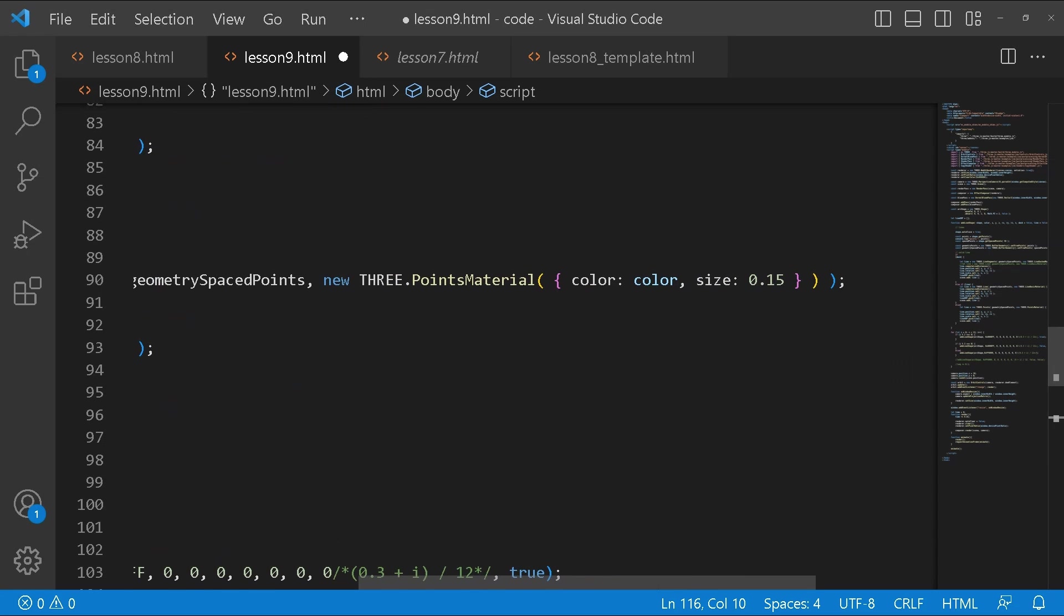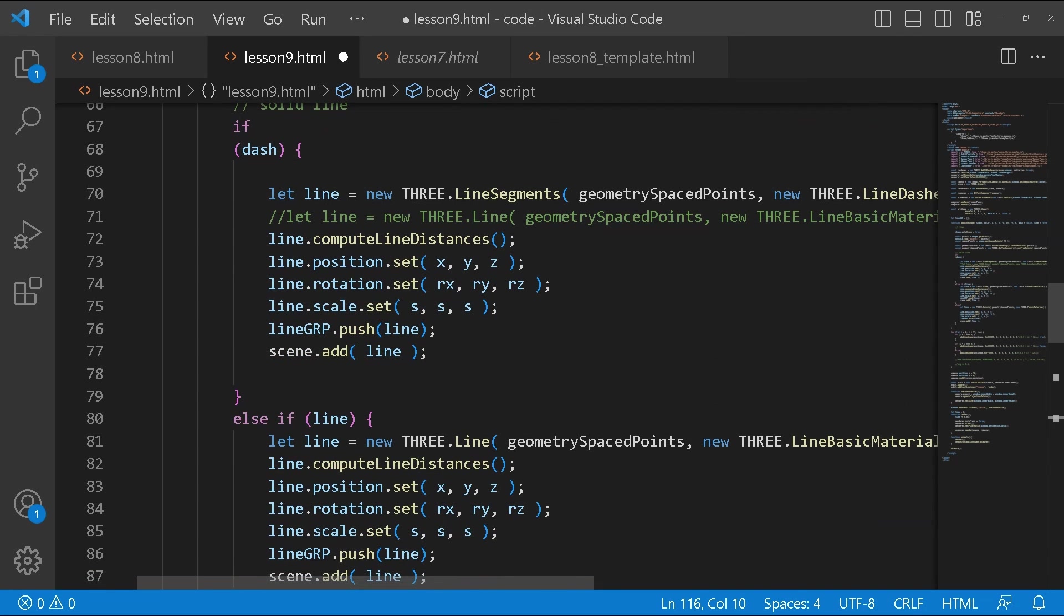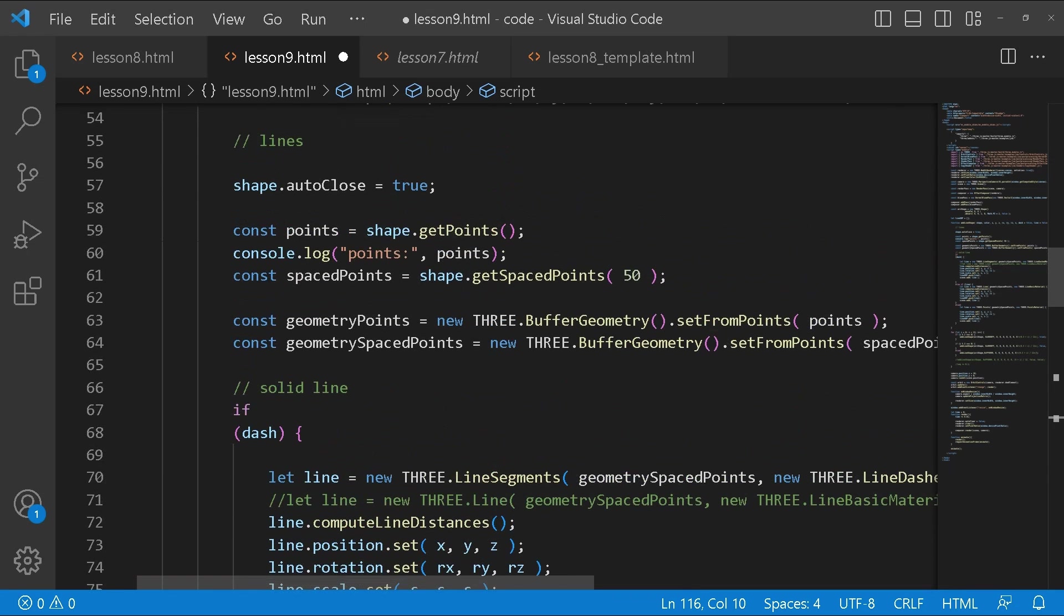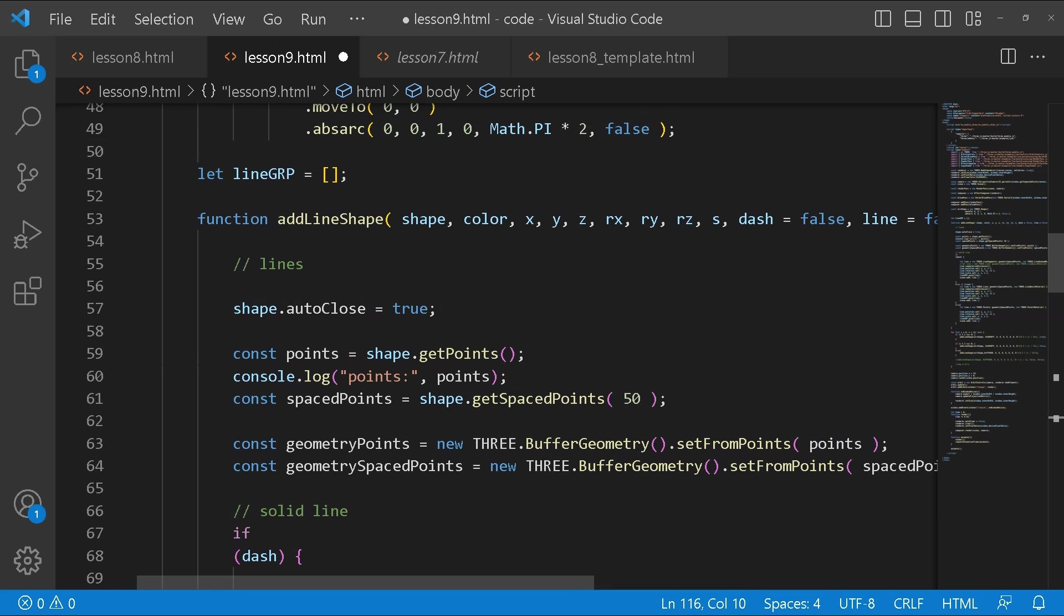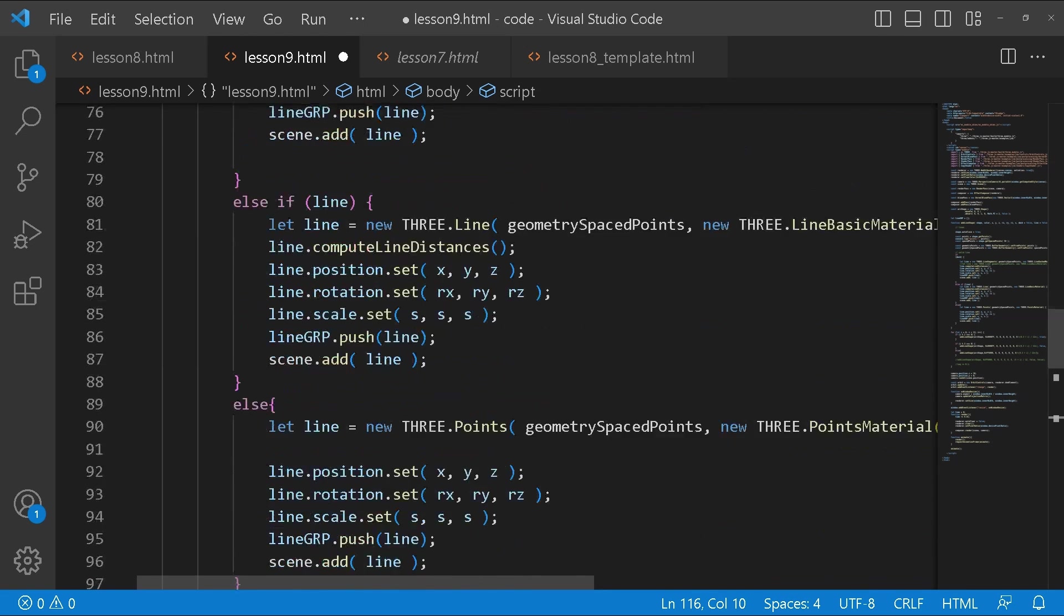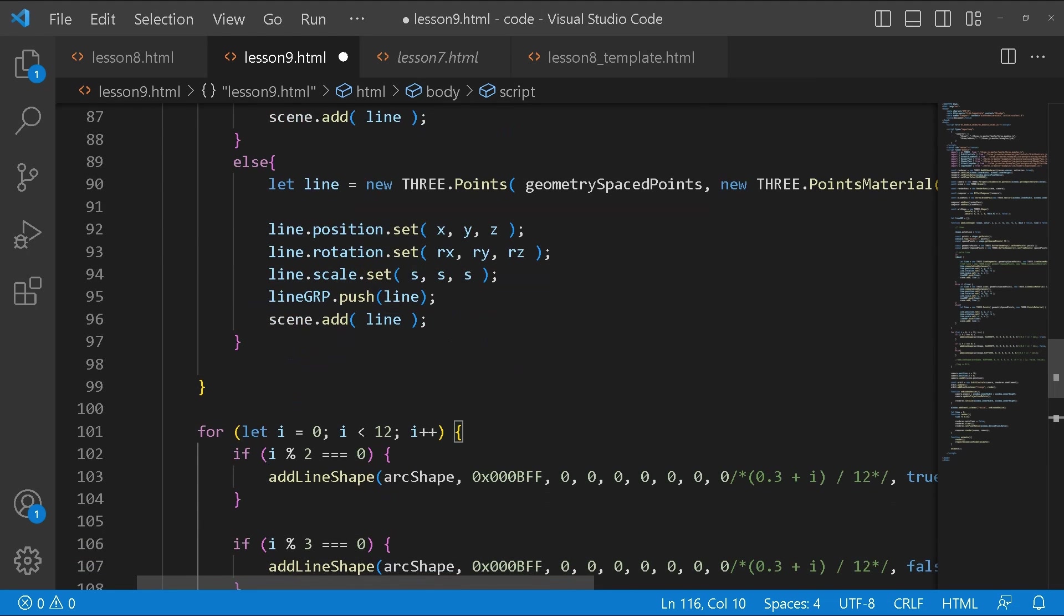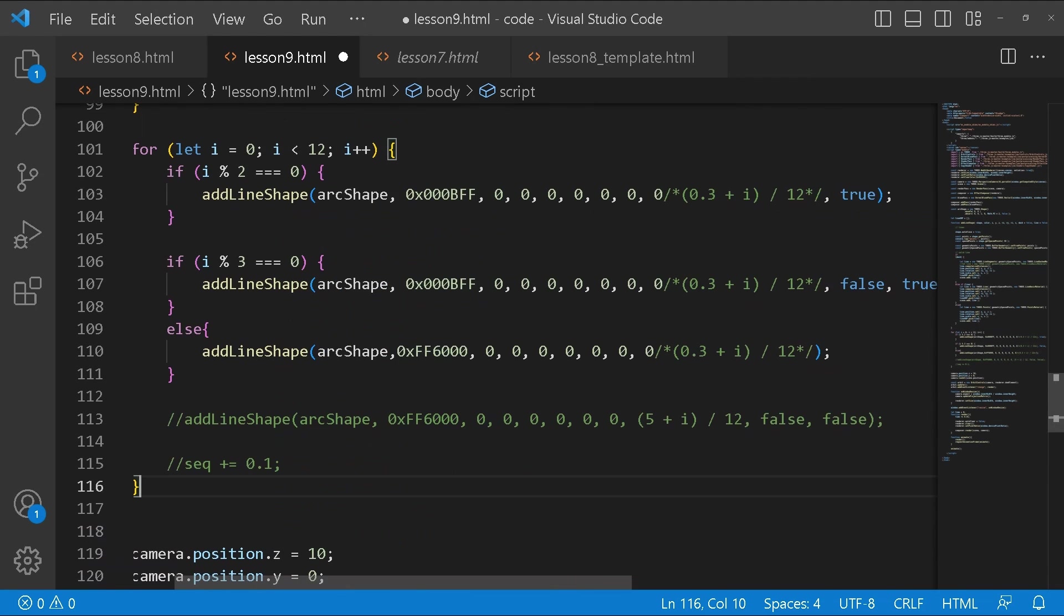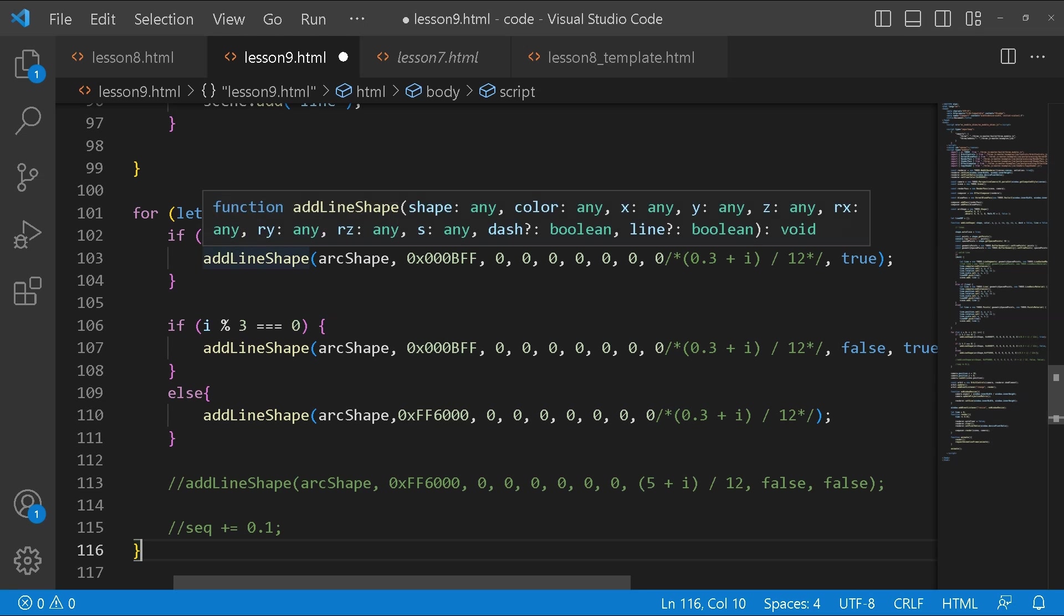Size is basically the size of the point. Inside we're going to say line dot compute line distance. We're going to do the same thing for all of them. We're going to set the position, set the rotation, and set the scale. These are going to be derived from what we pass here. After that we're going to add that to the array. We're going to do this for each and every one of these. These will be the different variations of the circle.